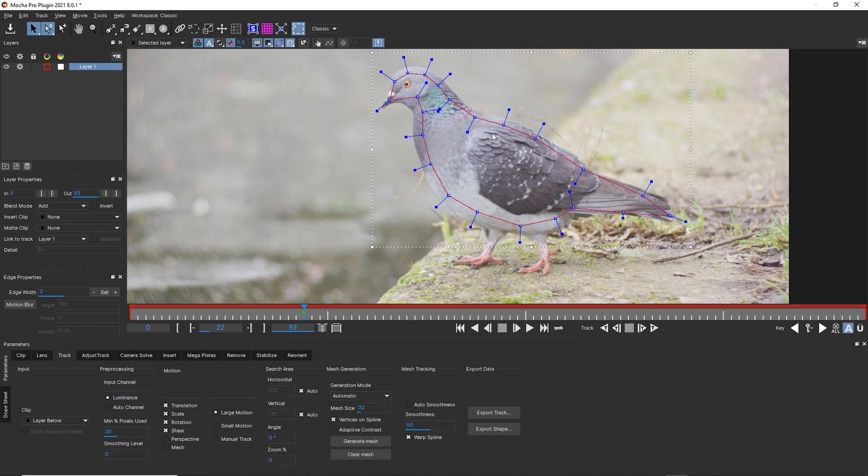Now if I were rotoscoping the traditional way, I would make a shape around the head, around maybe two parts of the neck, the wing, the body, every part of the legs, and the two different parts of the tail and wing back here. And that's not necessarily something that I want to do. So we're going to use Power Mesh.